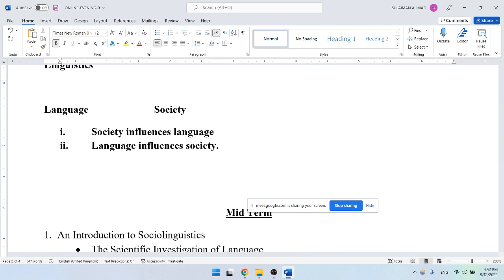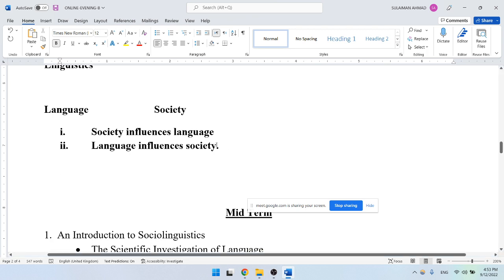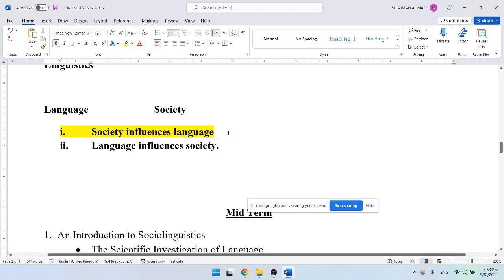There are people who believe in this bidirectional relationship, which is what we may also agree with. In this entire course this semester, we'll be focusing primarily on the first one — the ways in which society influences language. To some extent, we will also take into consideration the influence of language on society, but primarily we'll deal with the ways in which society influences the language we use.